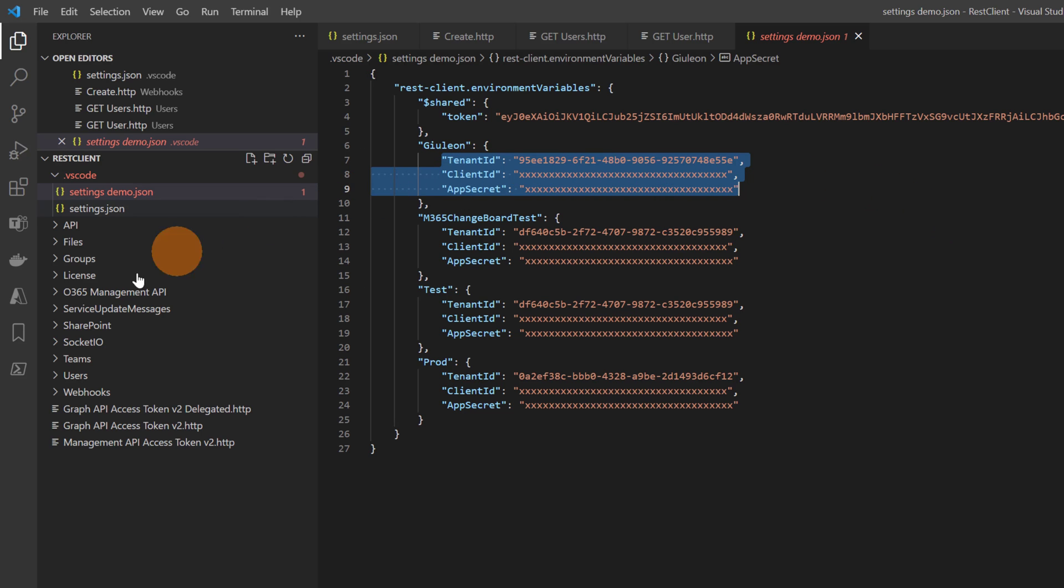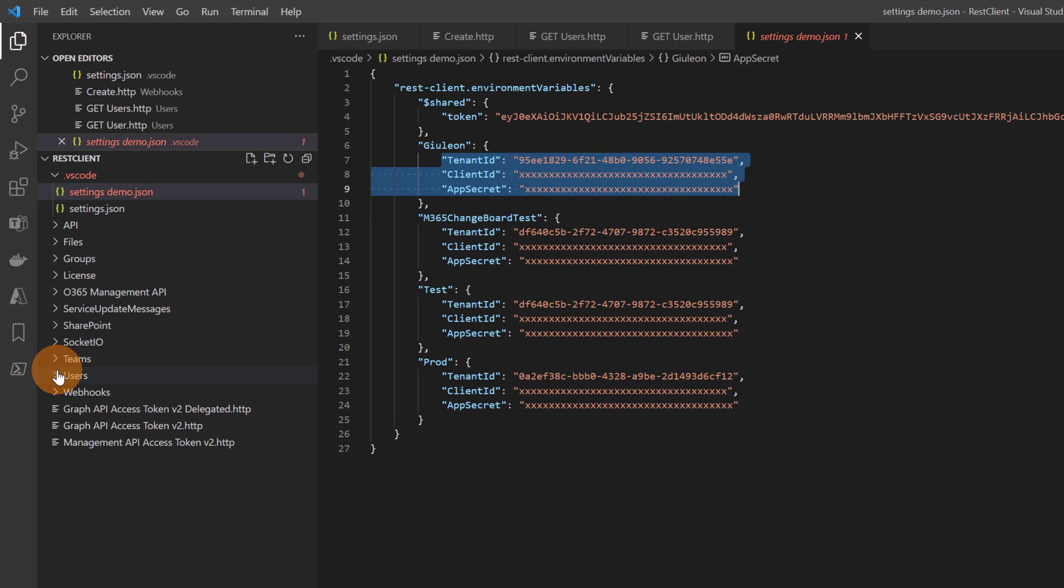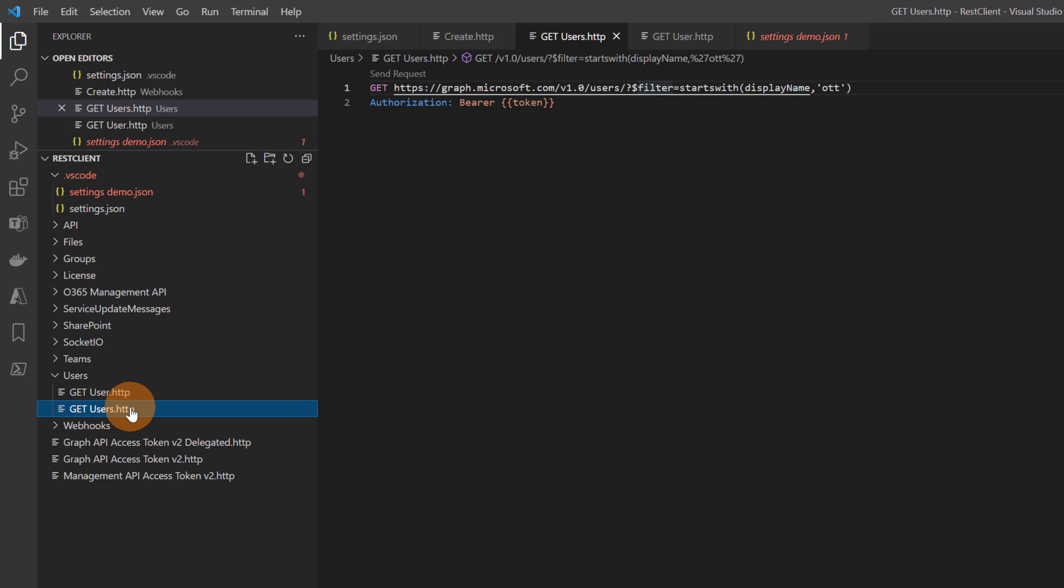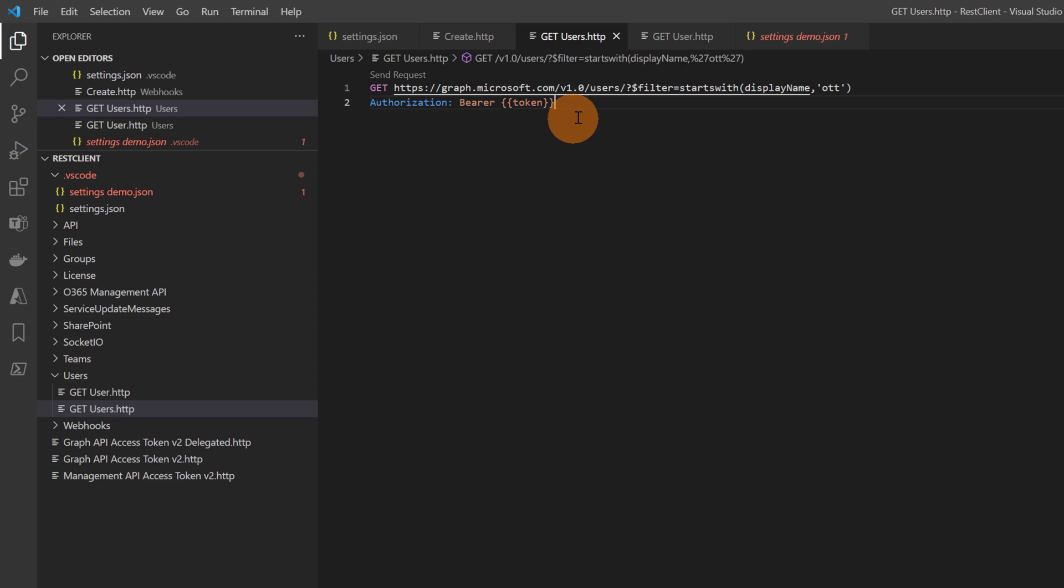So let me just open an example that I have here. This is an HTTP request to get users in Microsoft 365. Clicking on this file which is a .http file - this is the file that you need to create to use this extension. As we can see here I have a normal GET request.